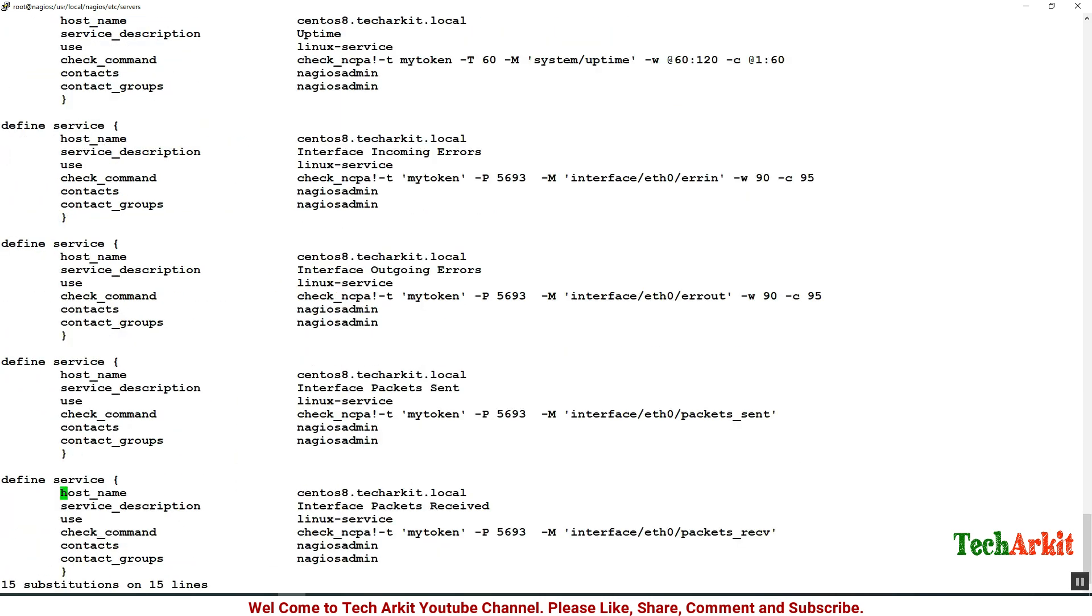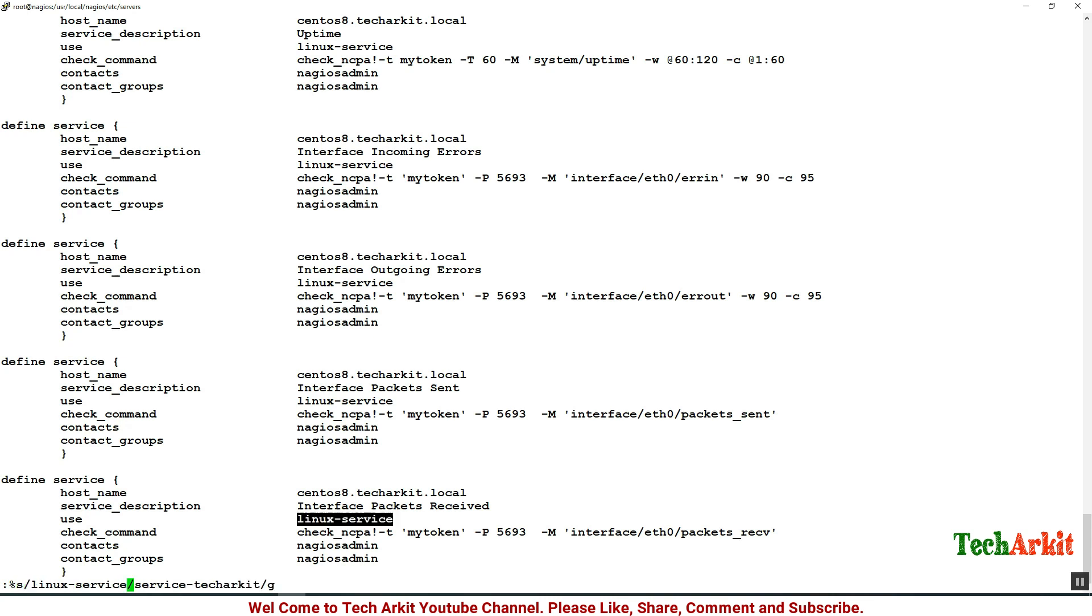The service name, you have to replace the service template which is linux-service-techarkiet in place of linux-service. Replace that.